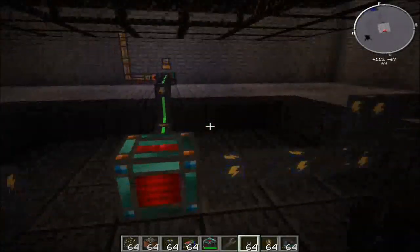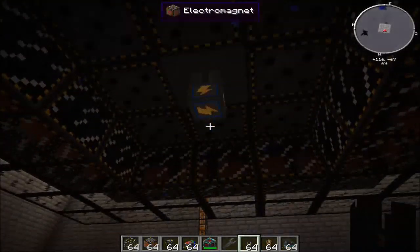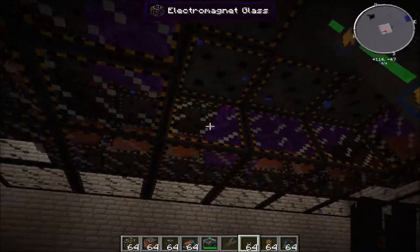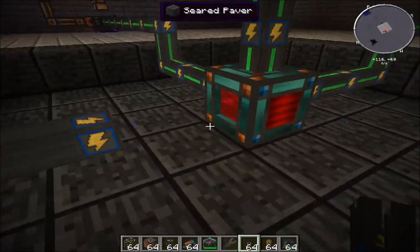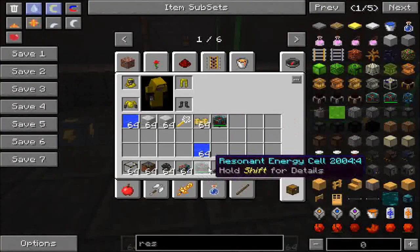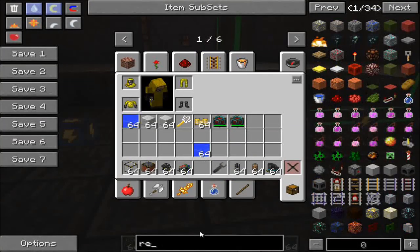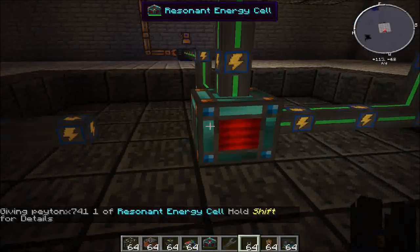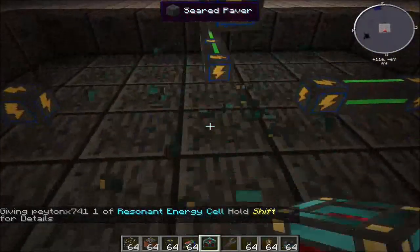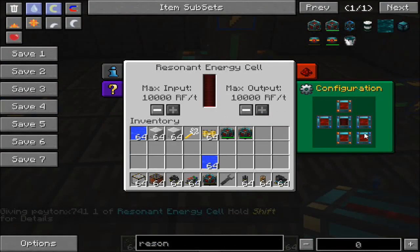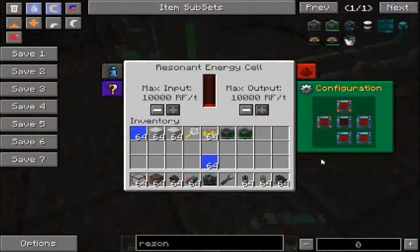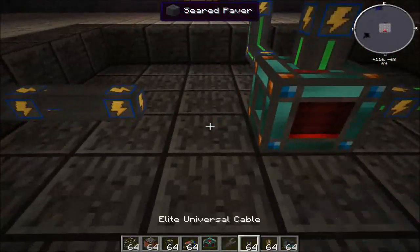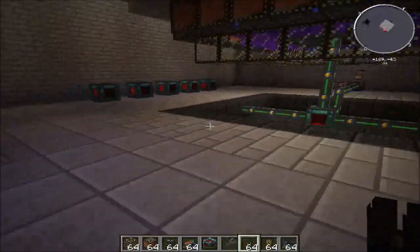Now all you have to do is pump into this and you'll start seeing fusion. I'll make this empty now. Hopefully it makes some more. You can see it's already pumping.